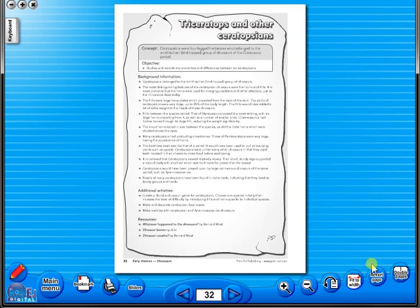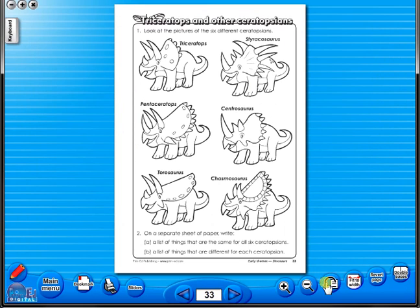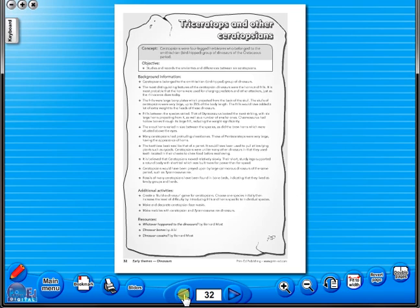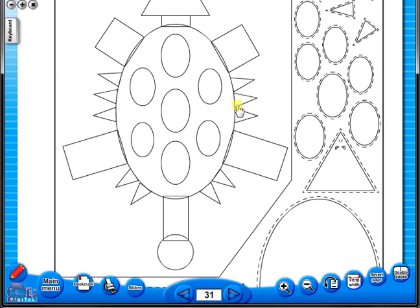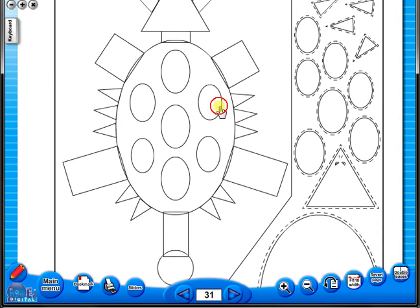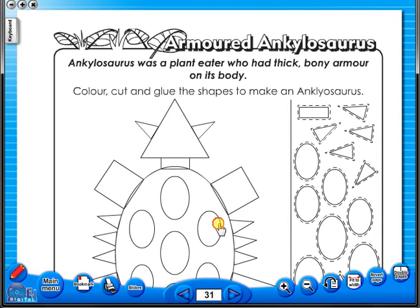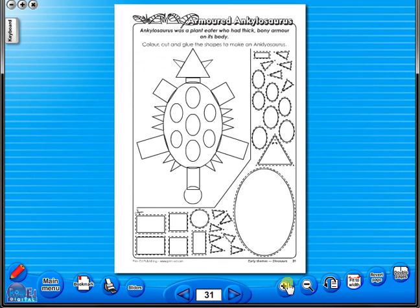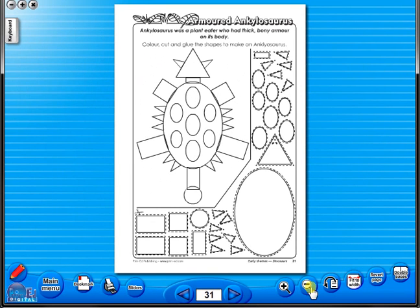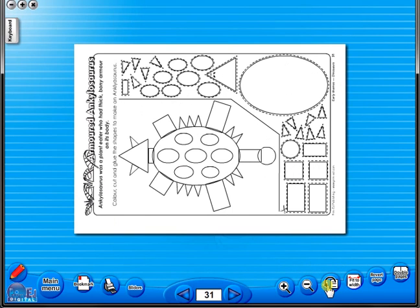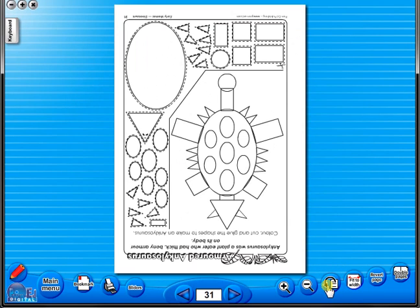The single page view may be used for the teacher to display the worksheet on the interactive whiteboard. To alter the size of the page on the screen or the interactive whiteboard, use the icon fit to width, like so. Or by using the zoom in or zoom out icons here. One can also use the rotate icon to display the worksheet in a horizontal position.